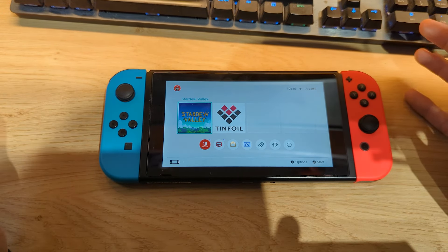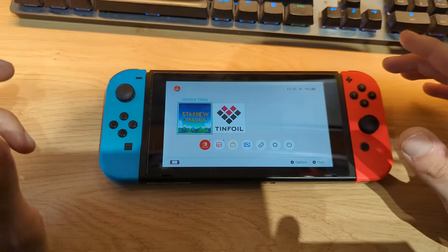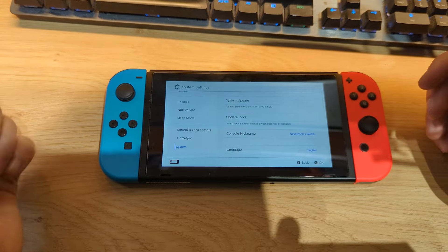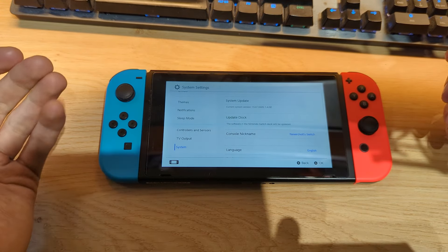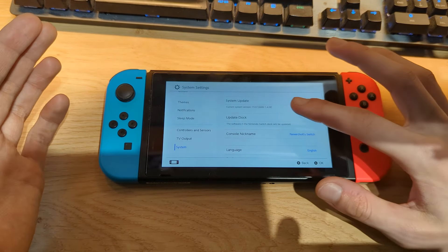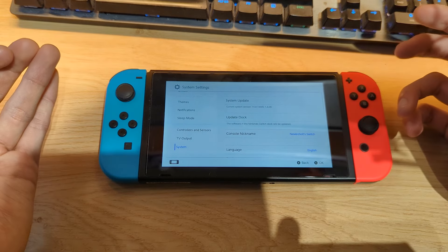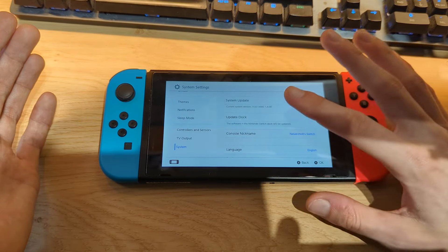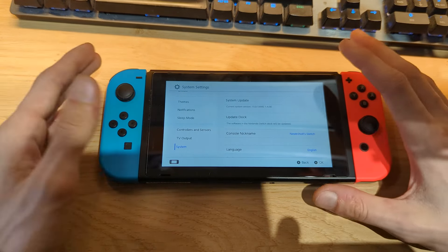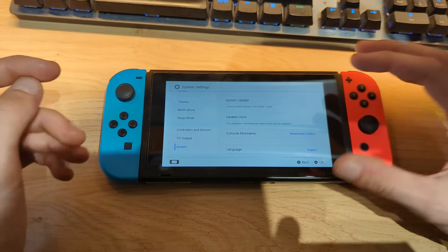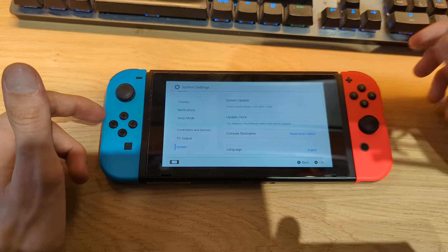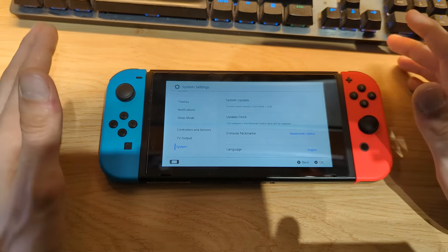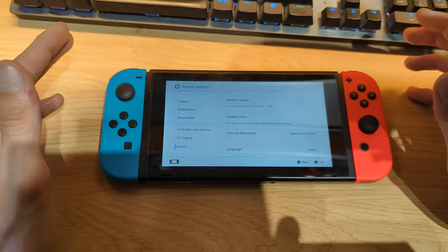You will need a Switch that's modified and running the Atmosphere Custom Firmware. If you go to System Settings and scroll down to System, you will see that I'm currently using the latest official firmware 15.0.1 as well as the latest release of Atmosphere version 1.4.0 on an emuMMC partition. If you still have a stock Nintendo Switch and want to know how to install custom firmware, I will leave a link in the video description with a step-by-step guide.